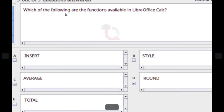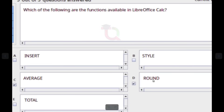Which of the following are the functions available in LibreOffice Calc? Answer: ROUND and AVERAGE.